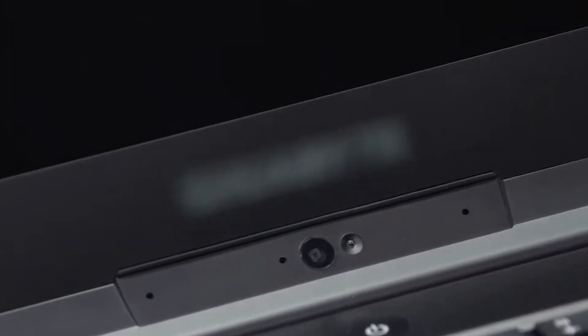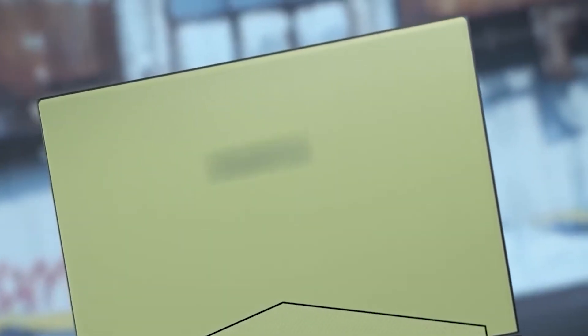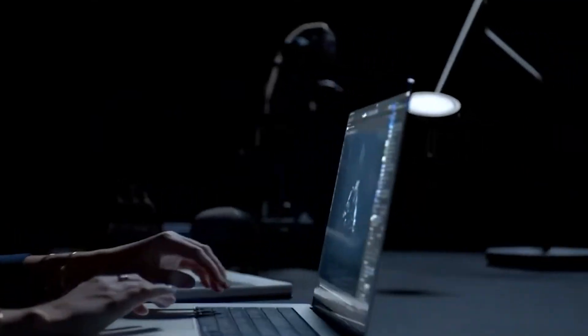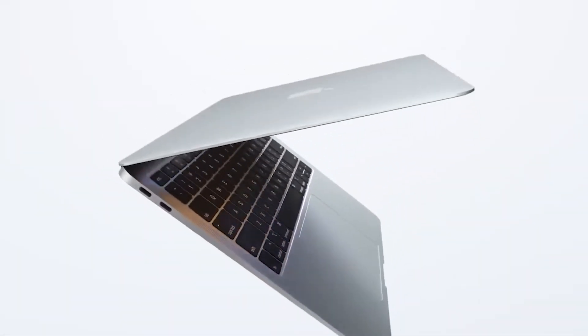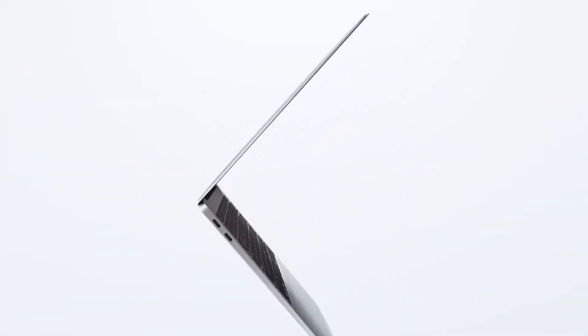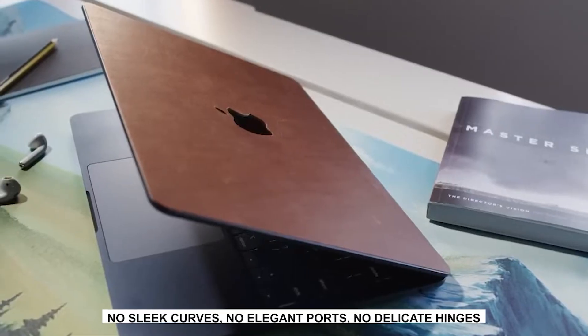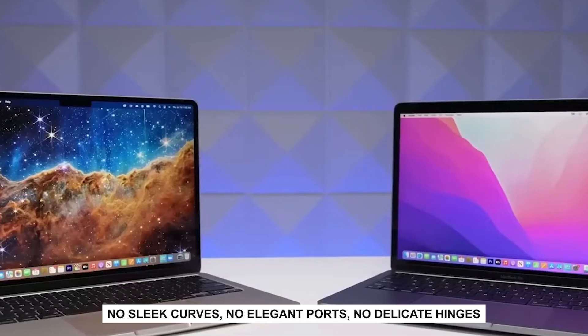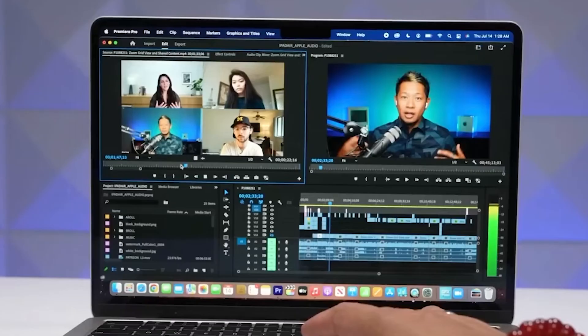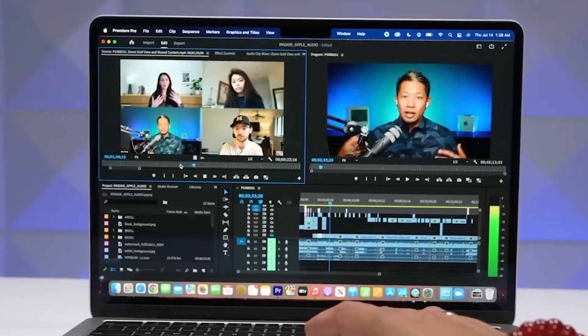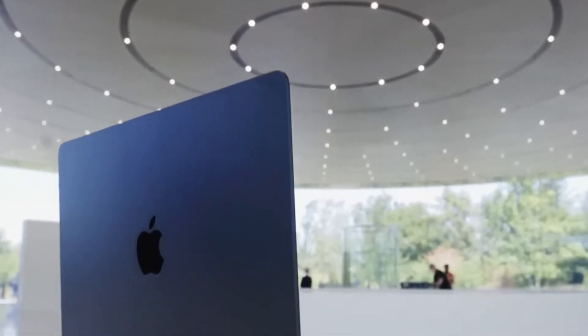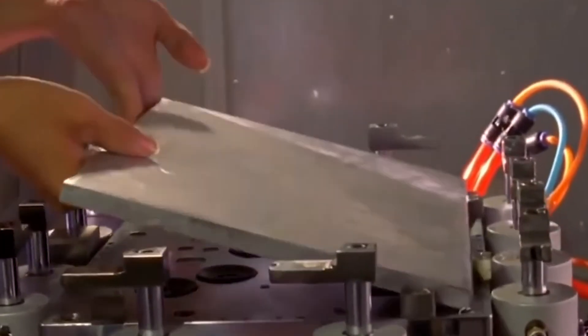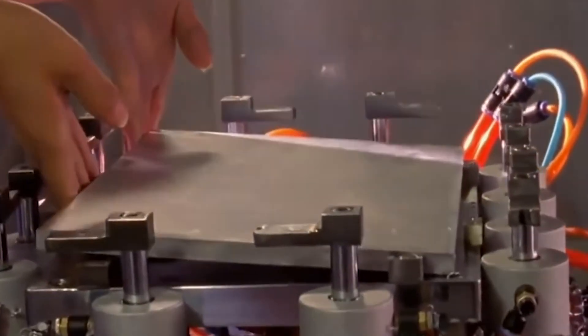Now picture those raw aluminum blocks rolling into the factory. They're chunky, plain, and about as glamorous as a brick. No sleek curves, no elegant ports, no delicate hinges. Just heavy rectangular slabs of dull metal. If you handed one to a stranger on the street and told them it was the first step to making a MacBook Air, they'd probably laugh. But that's where the real magic of Apple's process begins.